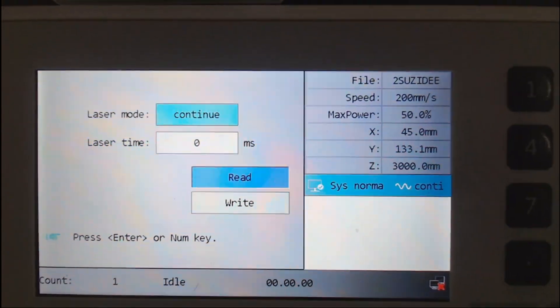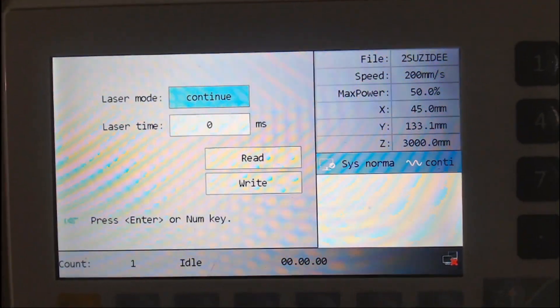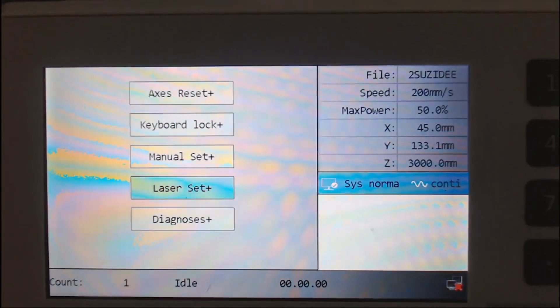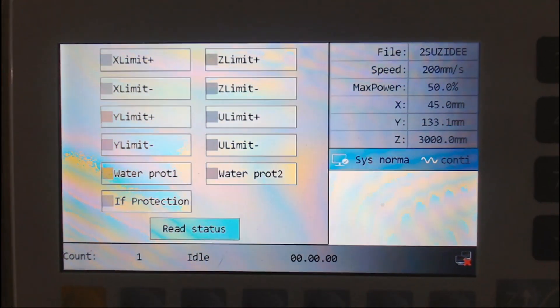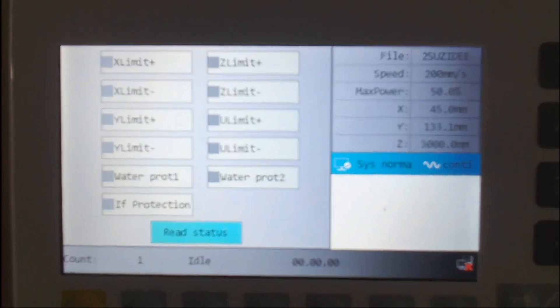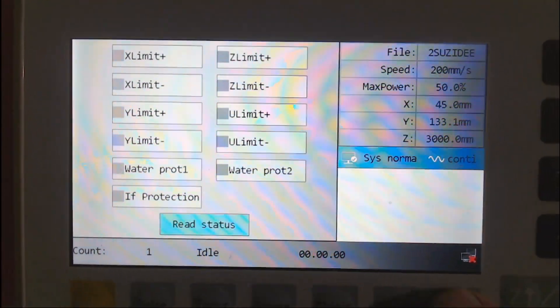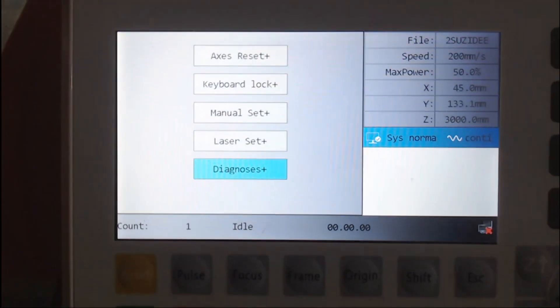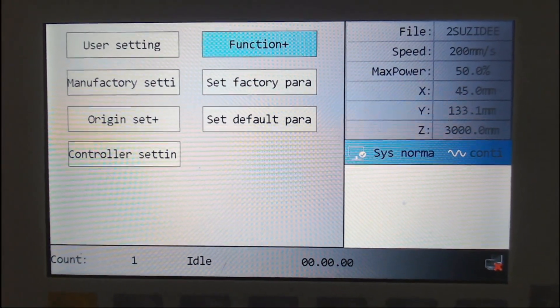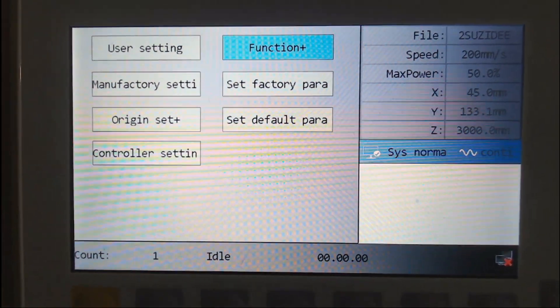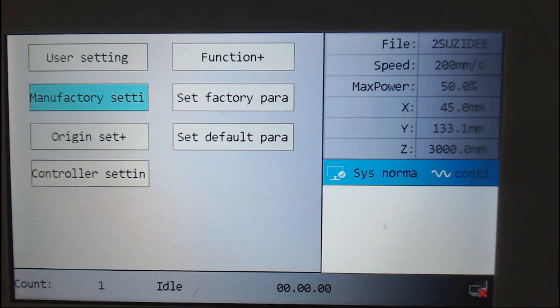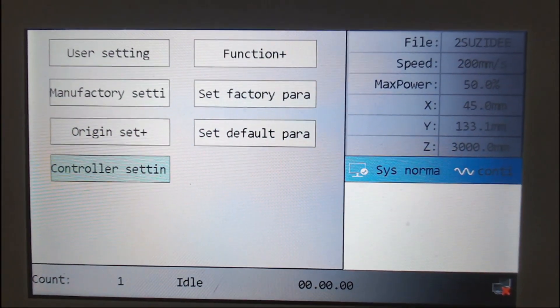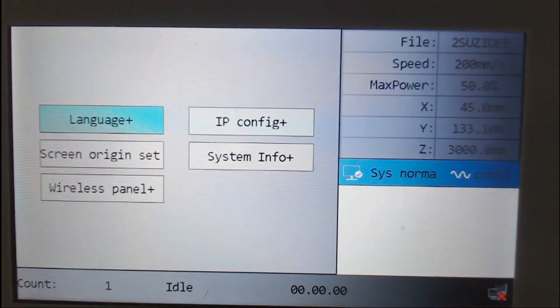Under the diagnosis tab, you have different settings for alerts and alarms. Water protection alarms you can turn on and off. Currently I don't have water protection sensor on my machine, but it's something I'll be installing. I'm not going to go into all of these settings. I think I've shown you the ones that got me going. But if we have a look in controller setting and origin set.